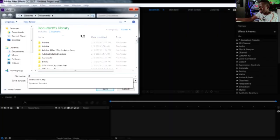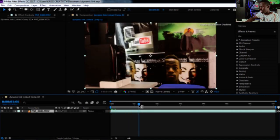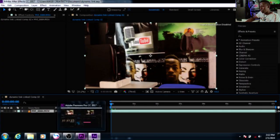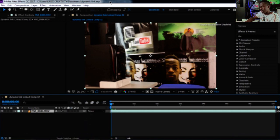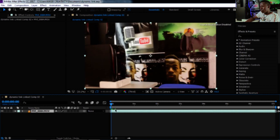I'll save this as 'dynamic link' and click Save. As you can see, my video has now opened up in After Effects. Keep in mind that Premiere Pro is still open in the background even while I'm using After Effects right now.